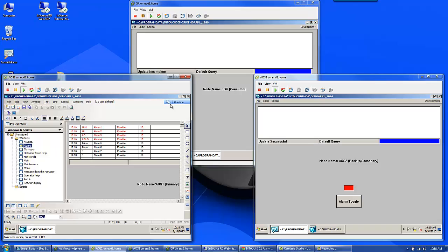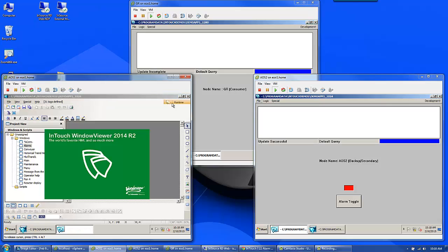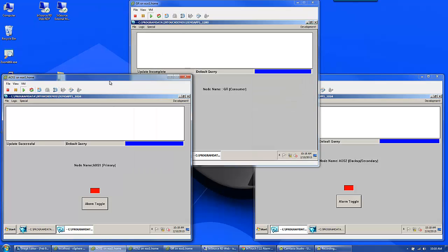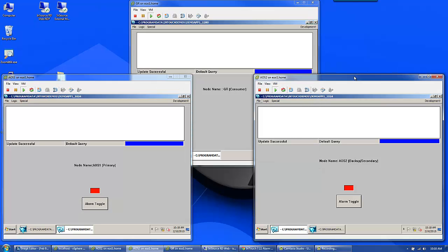We can bring InTouch back online. And now all three nodes are synchronized. Thank you for taking the time to watch this video and let us know if you have any questions. Thank you.